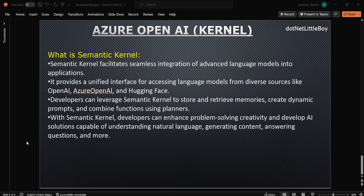Hello everyone. In this video we will see how to set up and use the Semantic Kernel in our application. We will see that in detail in the console application which we created in the previous video. In this video we will see a little bit of theory first and then implement the Semantic Kernel.